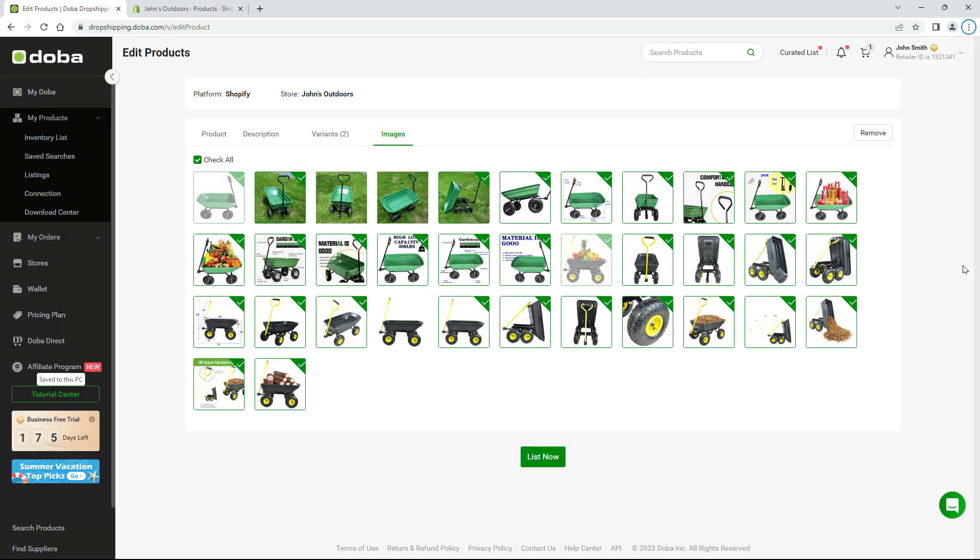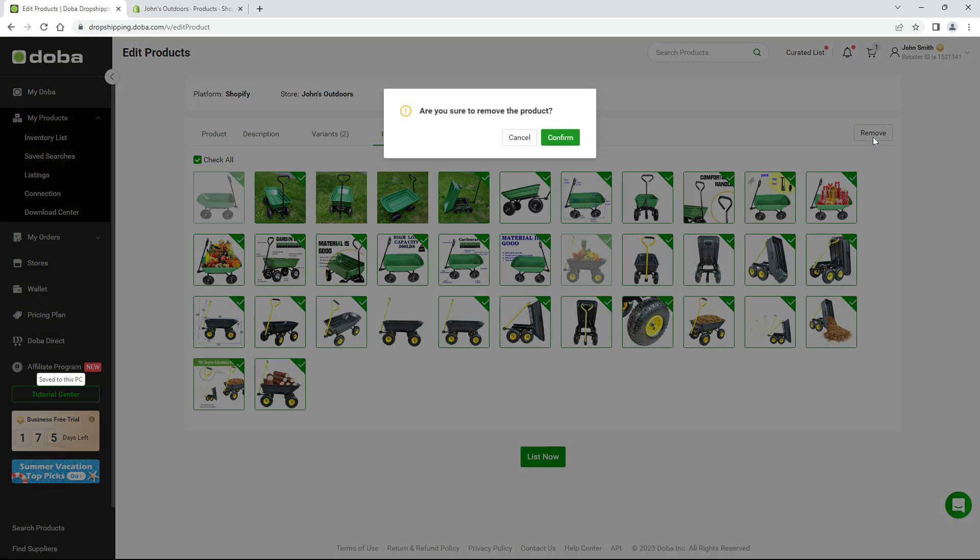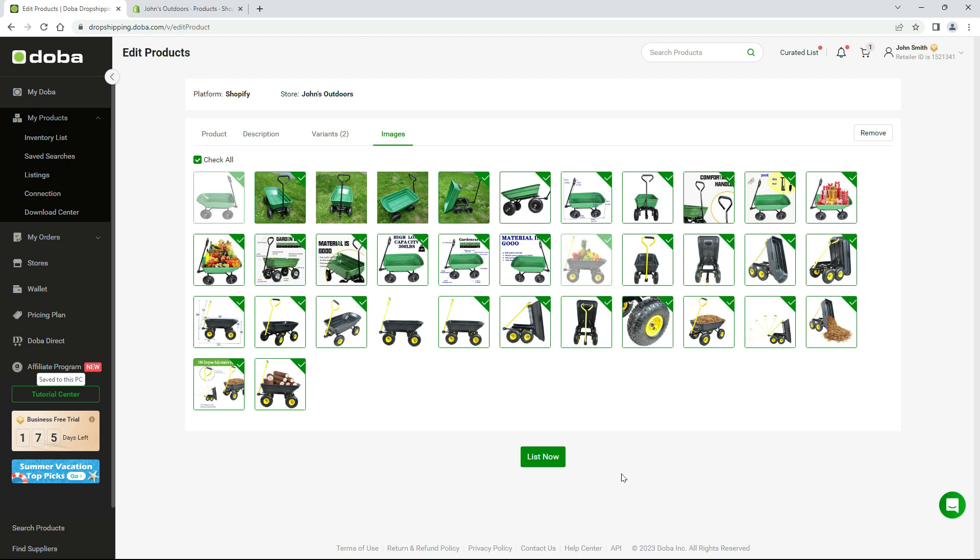During this process, if you don't want to list this product anymore, just click this button to terminate the listing process. Finally, click list now to publish it.